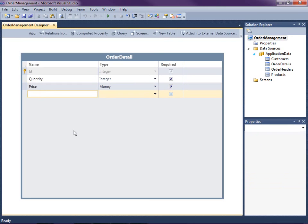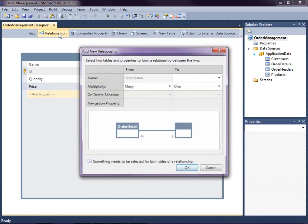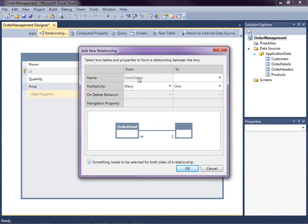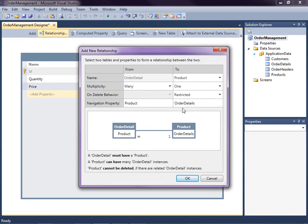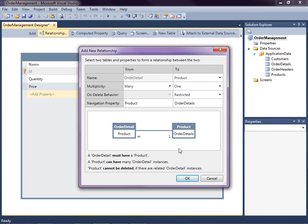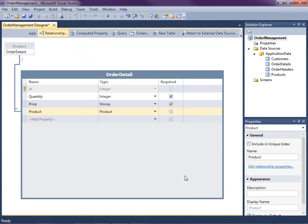So the other thing we're going to want, of course, on our order detail is actual products. Right. So we created a product table. So what we need to do is we need to add a relationship from our order detail to our product table. And again, I don't want the product to be deleted if there are any order details instances. So if there's any order details in the system with a product, it cannot be deleted.